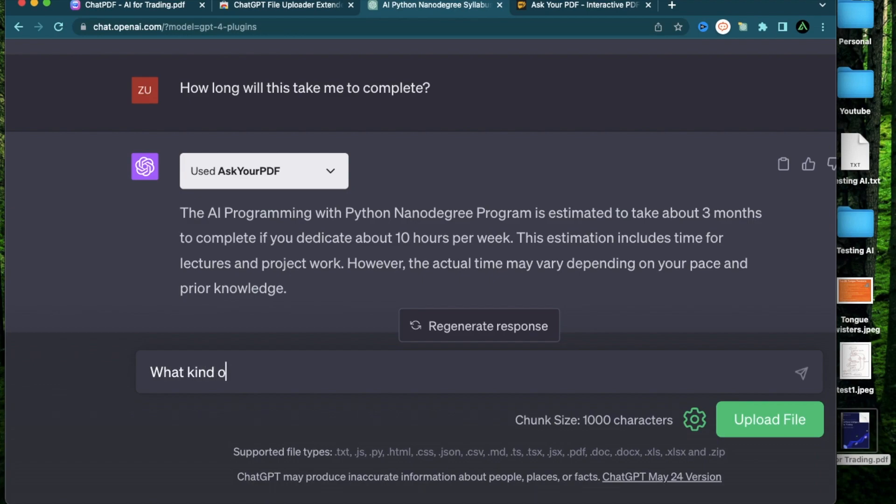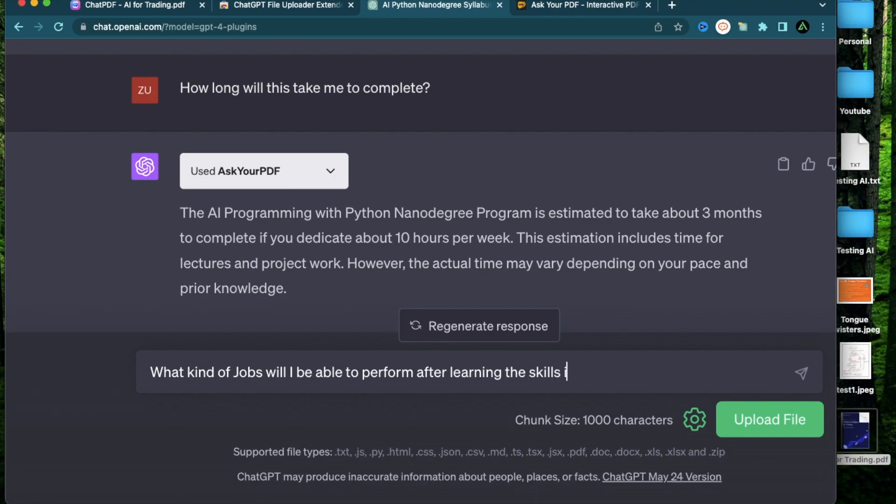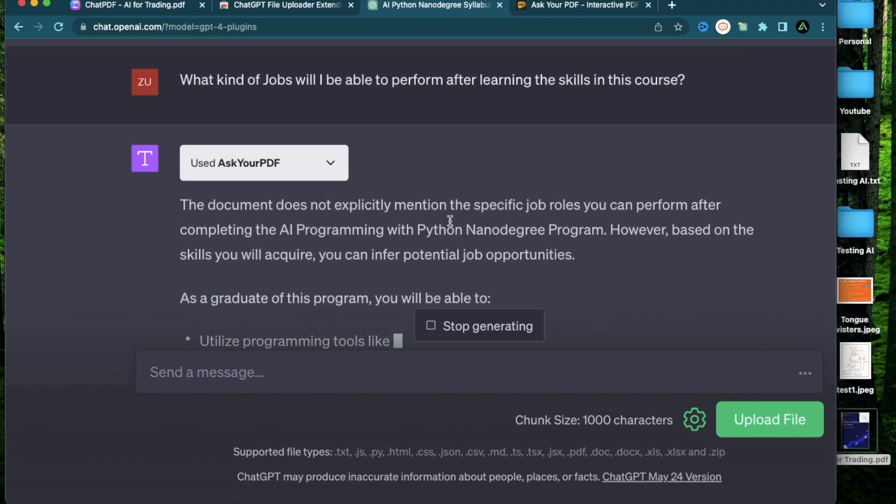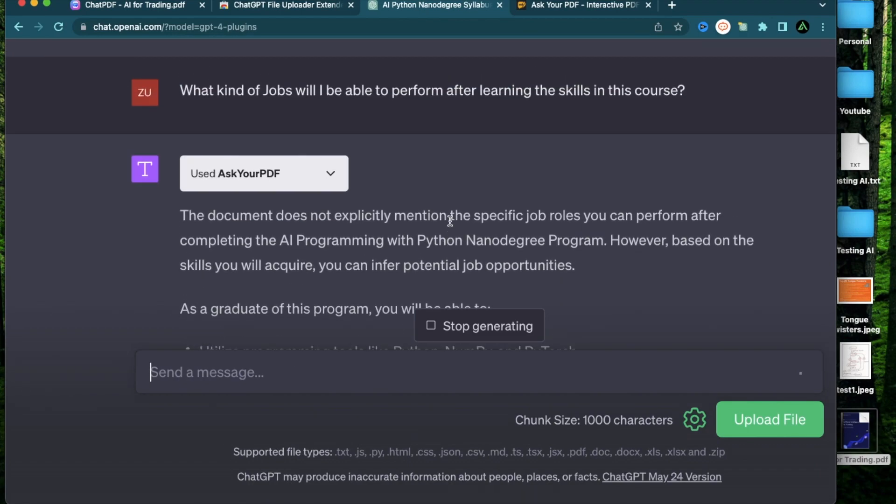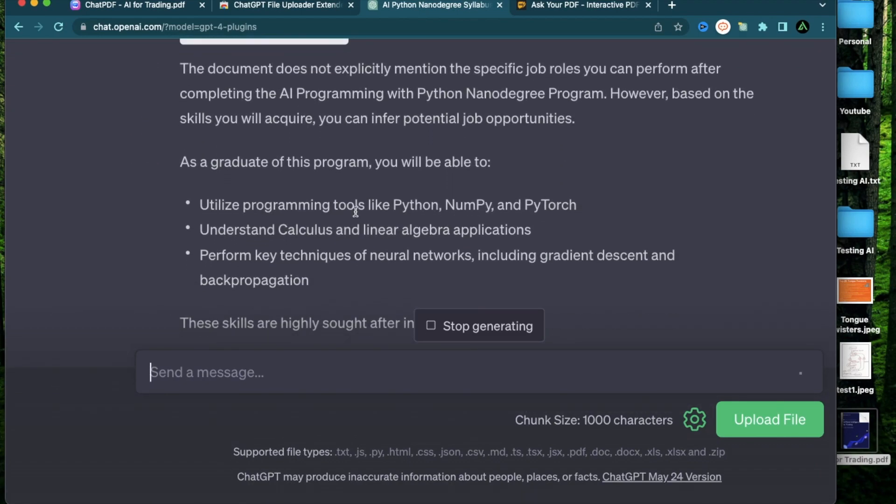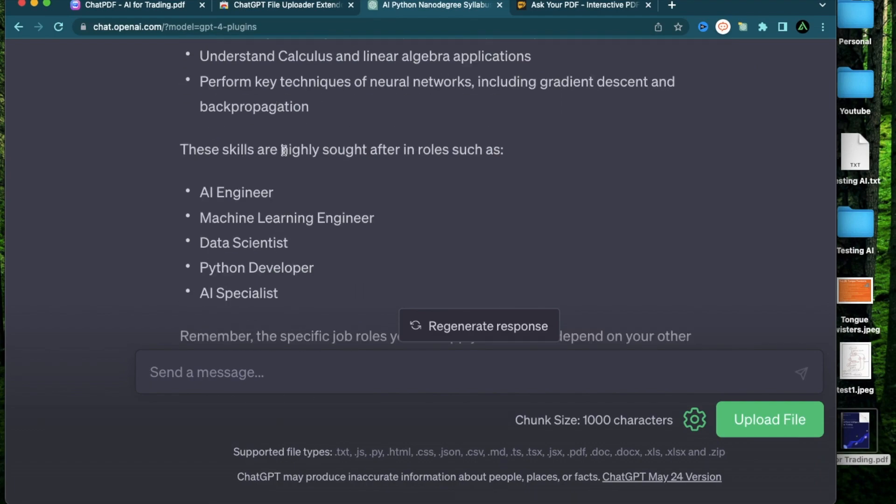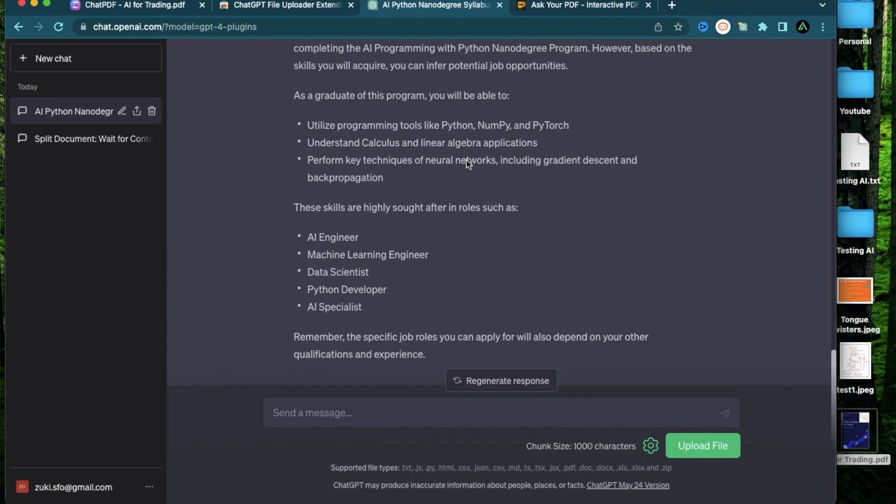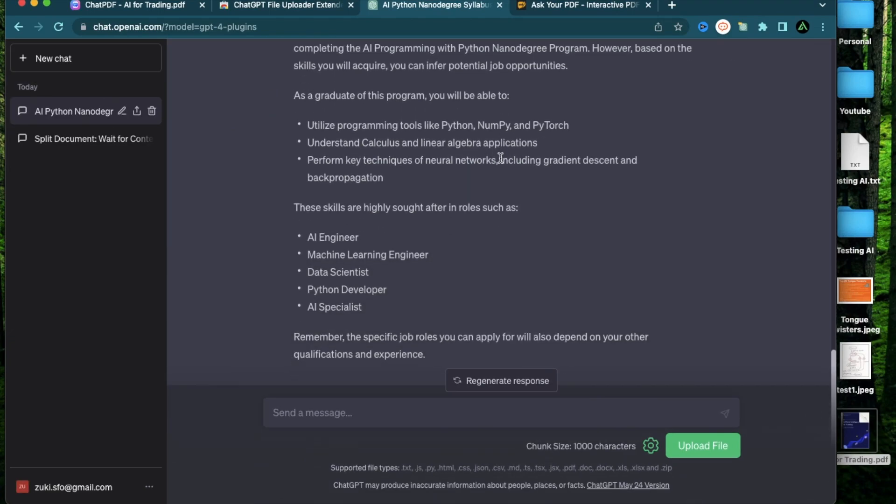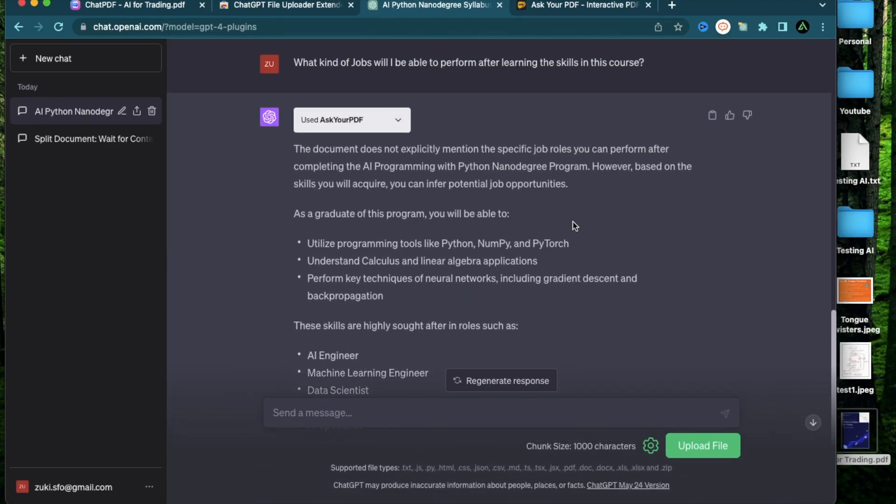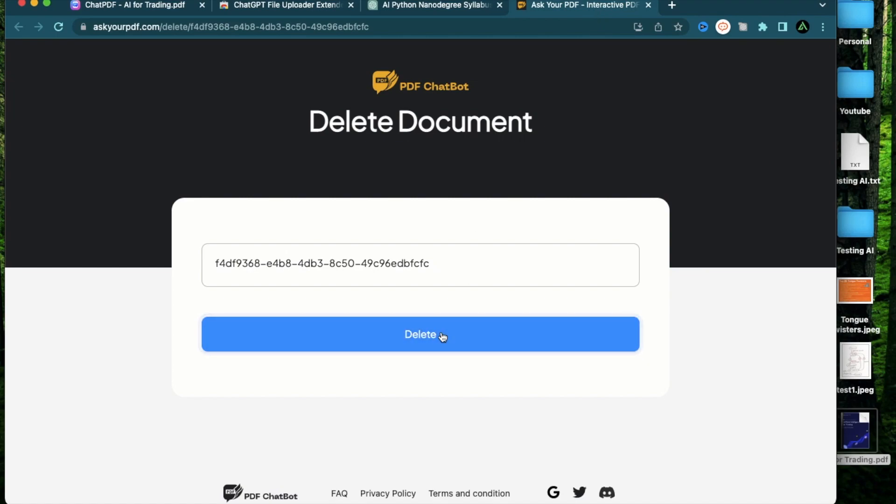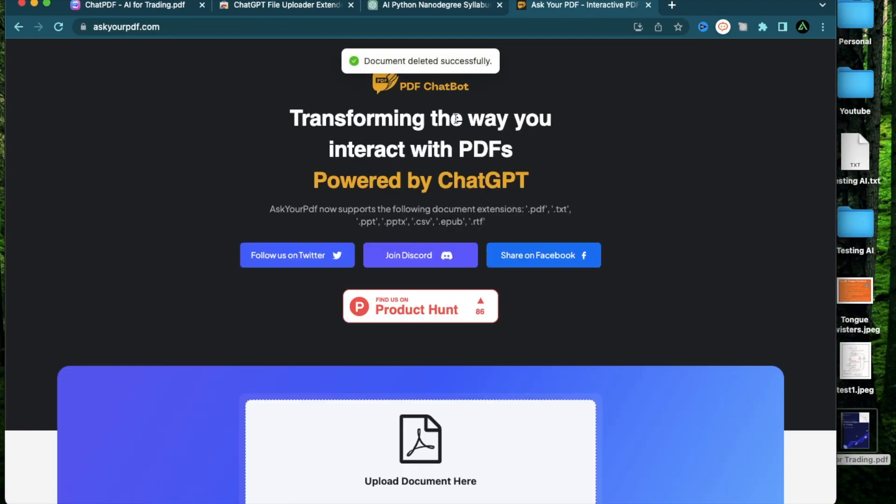And the last question I'm going to ask is, what kind of jobs will I be able to perform after learning the skills in this course? It says the document does not explicitly mention the specific job roles you can perform, but here it says as a graduate you will be able to utilize programming tools like Python, NumPy, and PyTorch. These skills are highly sought after in roles such as AI engineer, machine learning engineer, data scientist, Python developer, and AI specialist. So I think that is a decent answer and I'm happy with its response. Now I can just go ahead and delete that document right here, and now the document is gone.